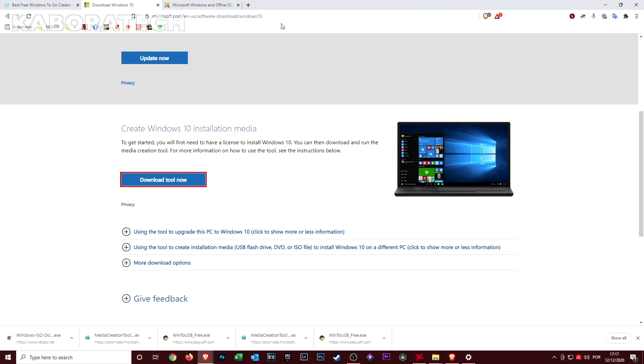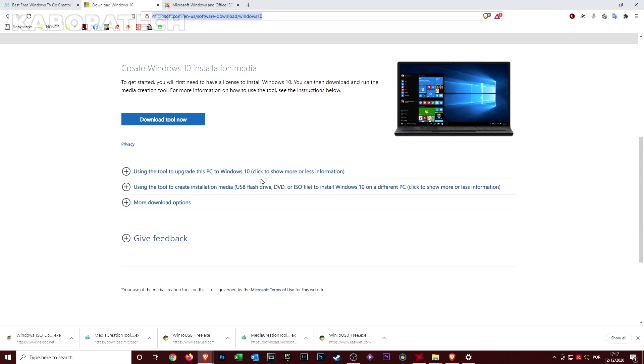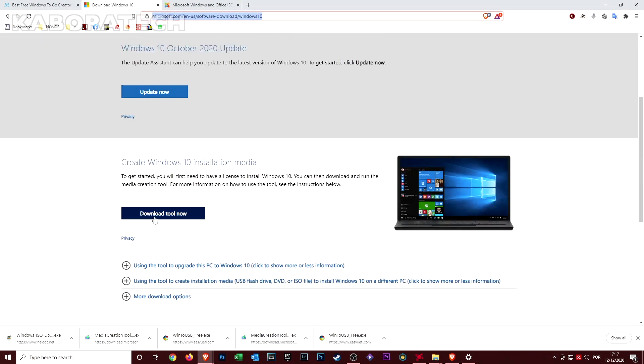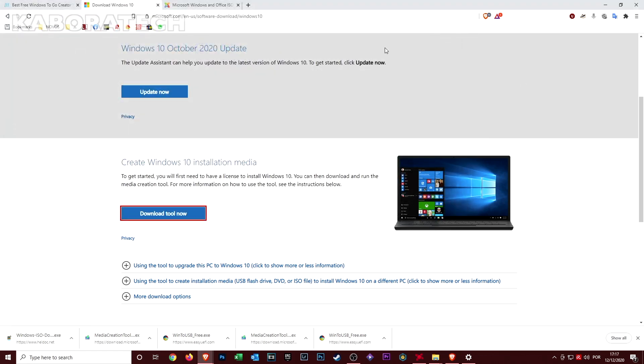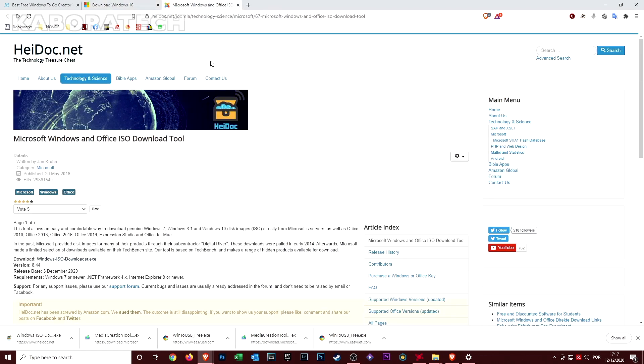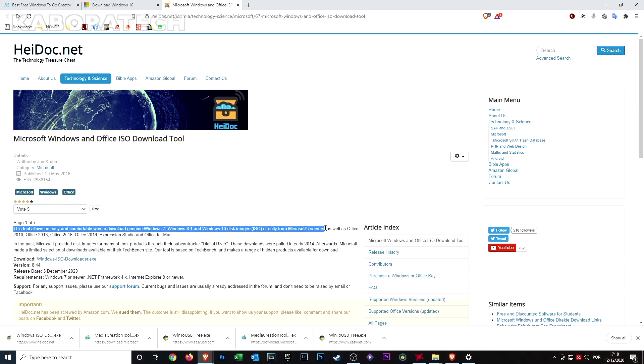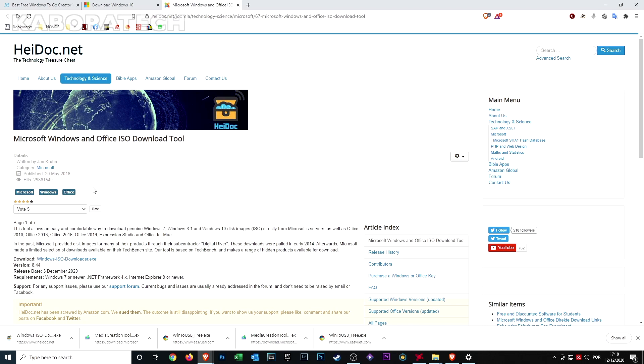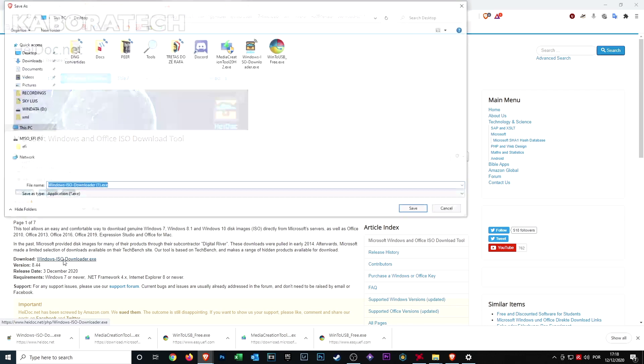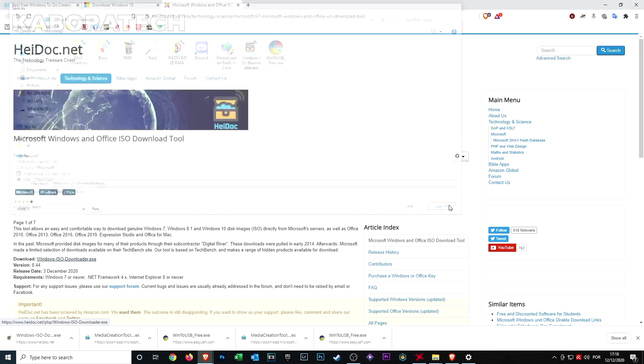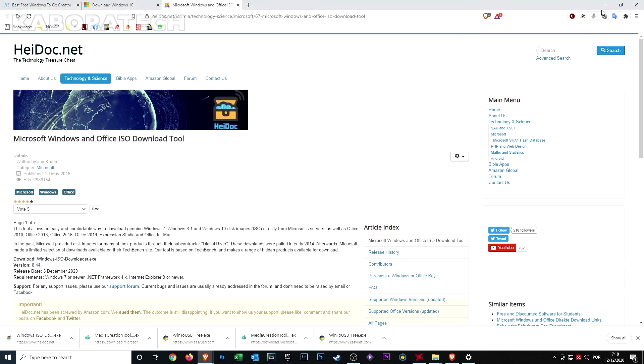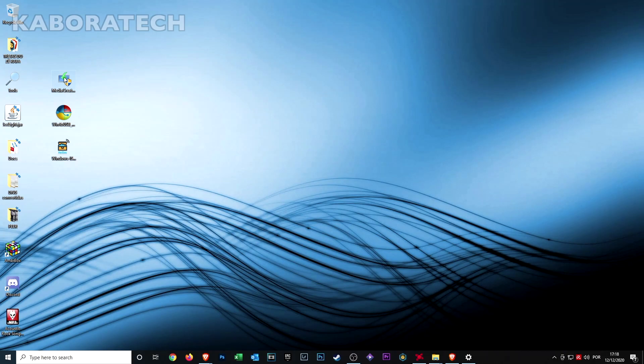We will also need the Windows 10 ISO, so we will download from the Windows server and the link will be in the video description. You can also use this application that allows you to download genuine Windows 7, 8, 10, and also Office from Microsoft.